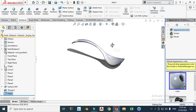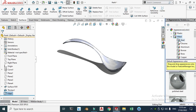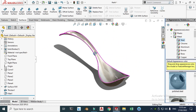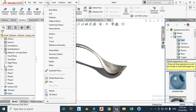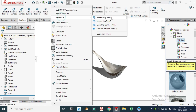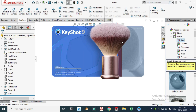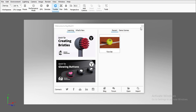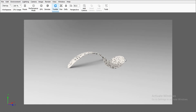Let's go to Appearance > Metal > Steel > Polished Steel. Now you can see the spoon with a polished steel appearance. Let's do a quick rendering in KeyShot — go to Tools > KeyShot 9 and send this model to KeyShot for rendering. KeyShot will take some time to open. I'm using KeyShot 9. Just cancel the startup dialog.